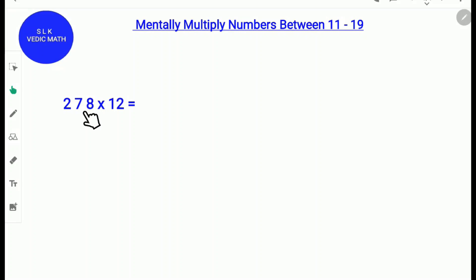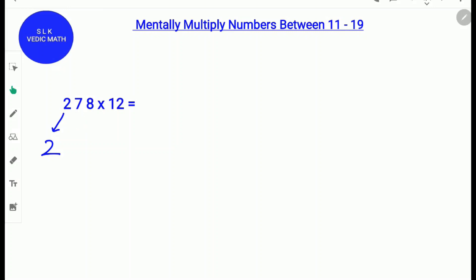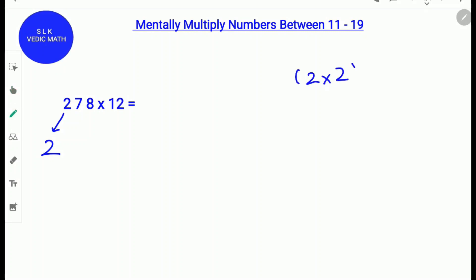Let's try an example: 278 times 12. First write the first digit 2 down as it is. Next multiply this 2 with 2. Why multiply with 2? Because the number 12 has a 2 and we take that 2 from 12. So 2 times 2 plus the next digit 7. So 2 times 2 is 4 and 4 plus 7 is 11.